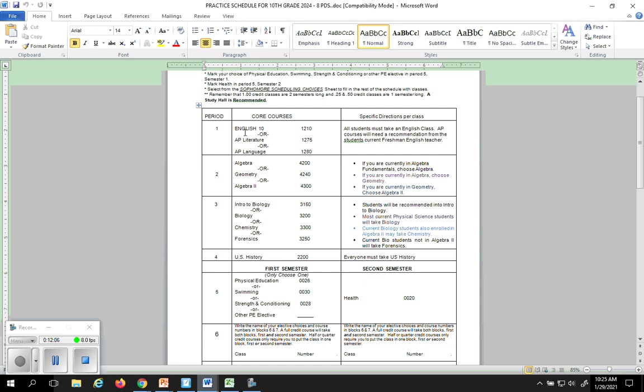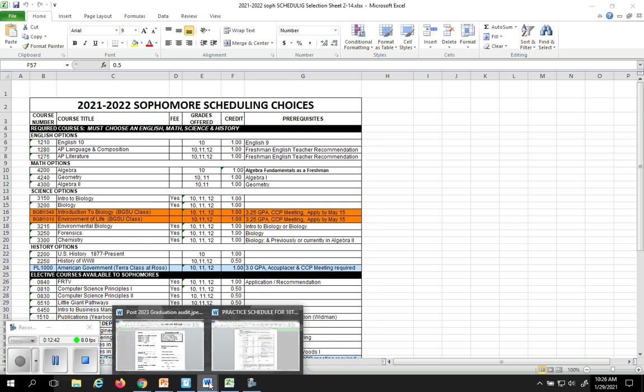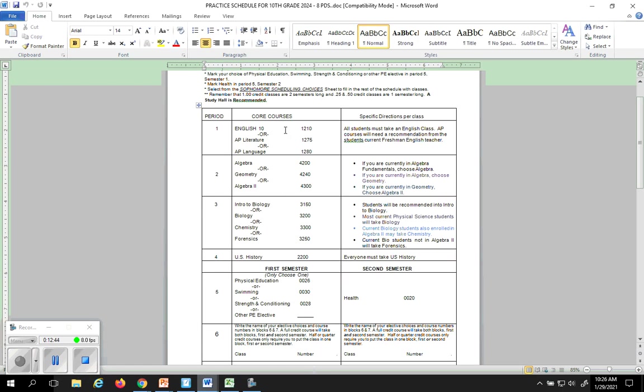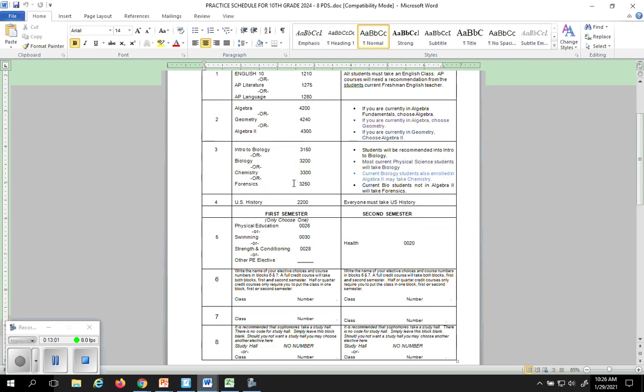You have to take an English, so pick the English that you would like to take. If you are going to take an AP class, you need to get a recommendation from your current English 10 teacher that says, yes, you're likely going to be successful in an AP class. AP stands for advanced placement. It is college level. So take this to heart when you're looking at taking your English class. Remember the number. You see the number 1210 or 1275 or 1280? Those numbers are important. Circle that number, because if you remember, the numbers are coming from here. We move on to algebra. Again, like I told you earlier, if you're currently in algebra fundamentals, you're going to circle 4200 algebra. If you're currently in algebra, you're going to choose geometry. If you're currently in geometry, you're going to choose algebra 2. Those are the classes that you will be circling.